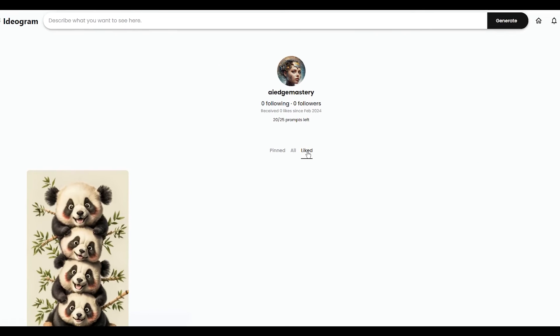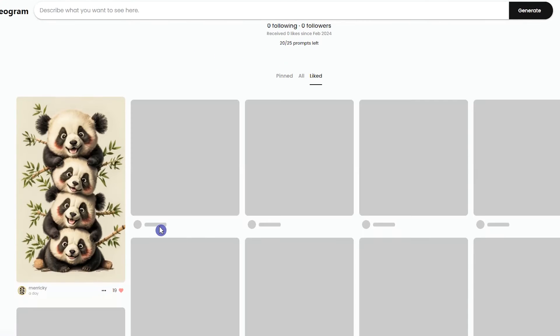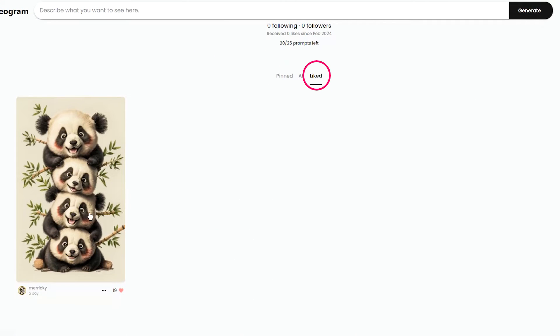When you like a creation, you can see it in the like tab. In addition to these ways, you can see other users' prompts and learn from them.